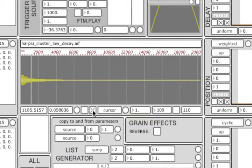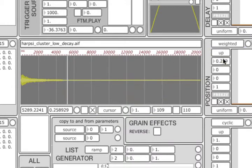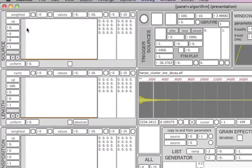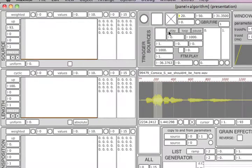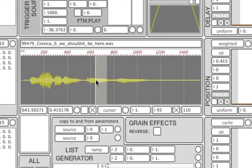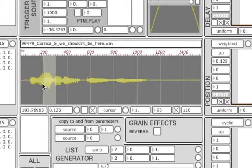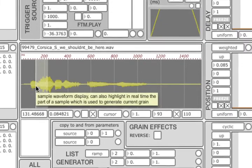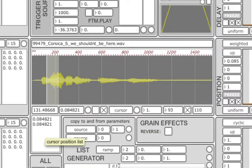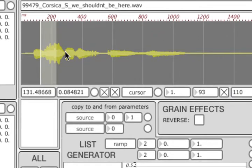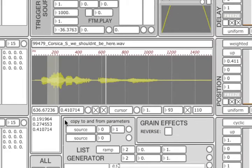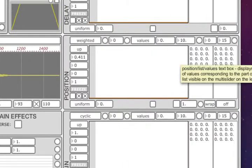By enabling this toggle here, the cursor position will be automatically used as a value for the position/offset parameter. This way you can manually scrub through the waveform while the grains are playing. You can also collect different position values into a list. Clicking this button here appends current cursor position to the list displayed in the text box below. Alternatively, you can turn on this toggle here to automatically append cursor position every time you click on the display. A list created this way can be then copied and pasted into the list text box of the position control unit.